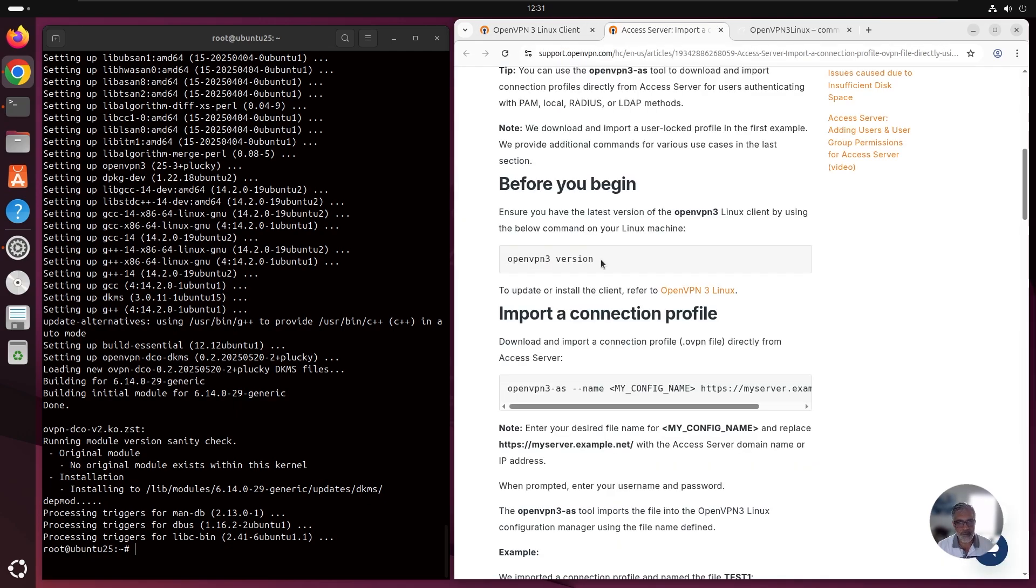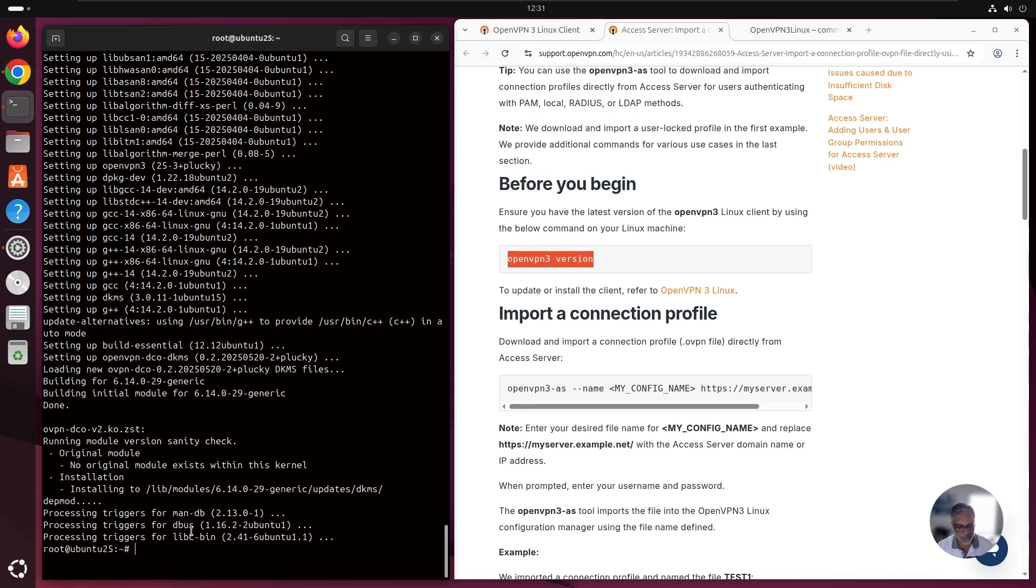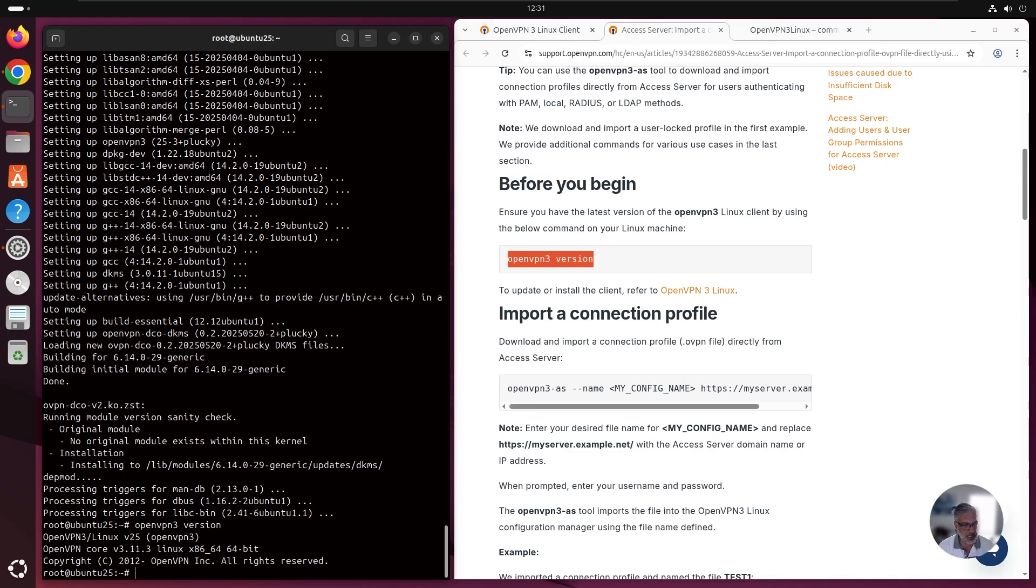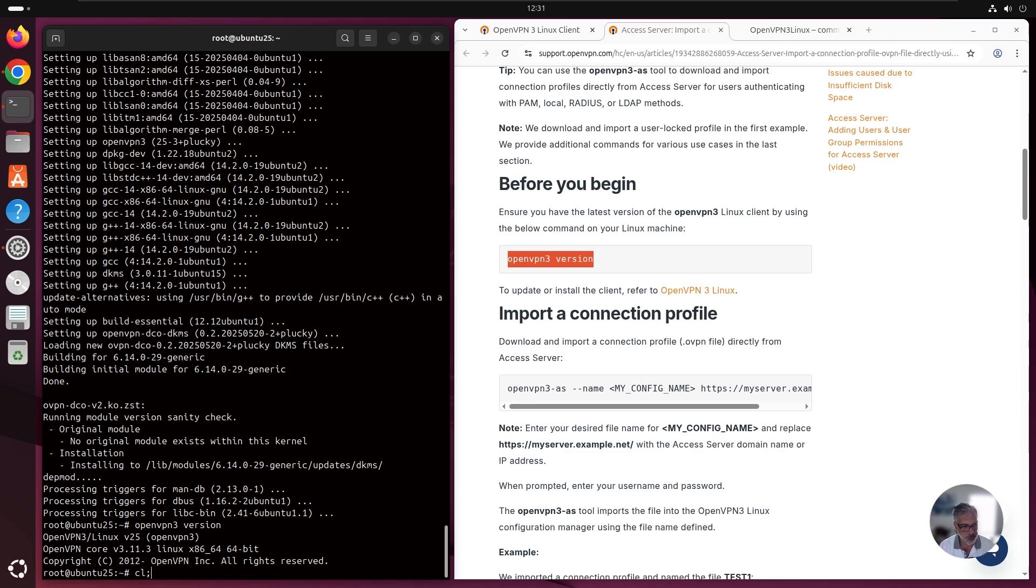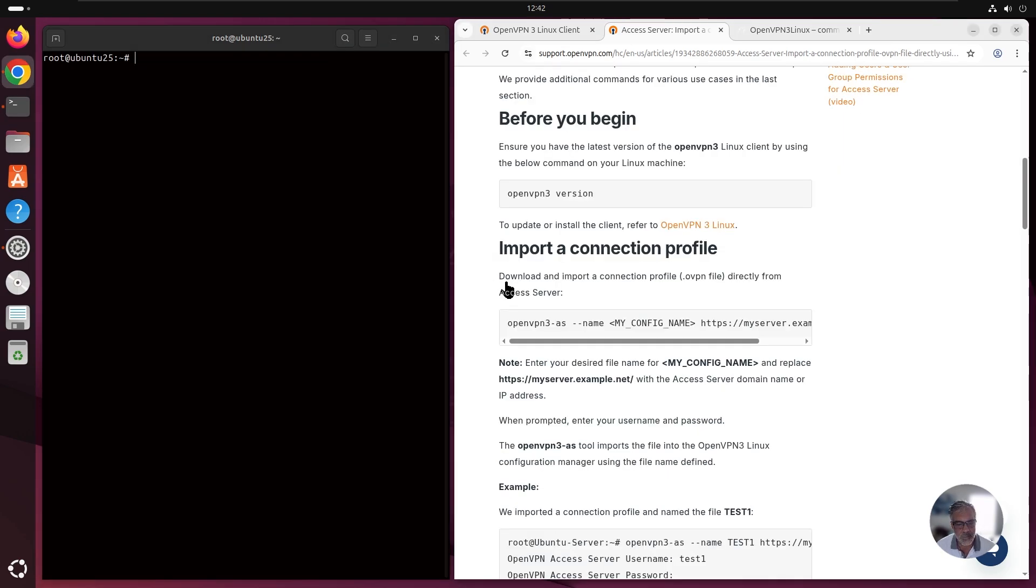First, we want to make sure that we have the latest version of the OpenVPN 3 client. Let's go ahead and check that. We can see the version is version 25 here. Let's go ahead and clear the board.